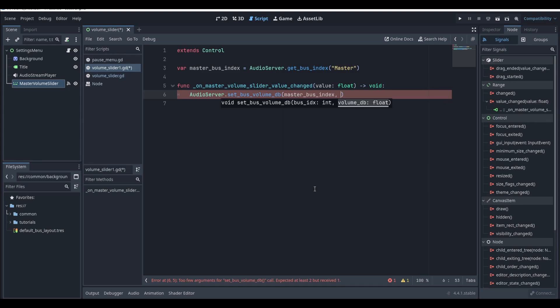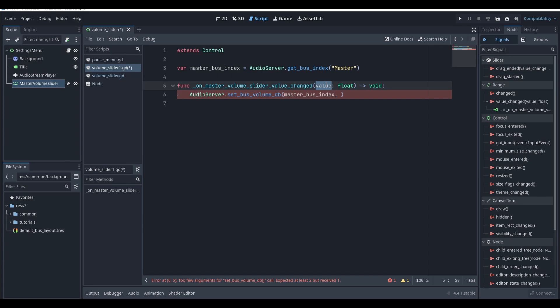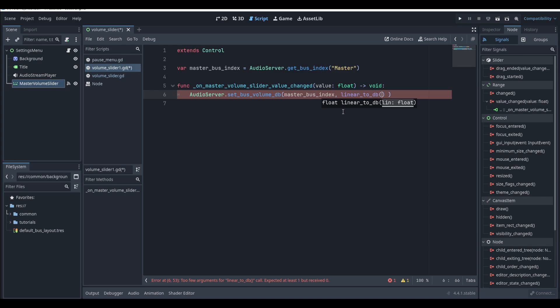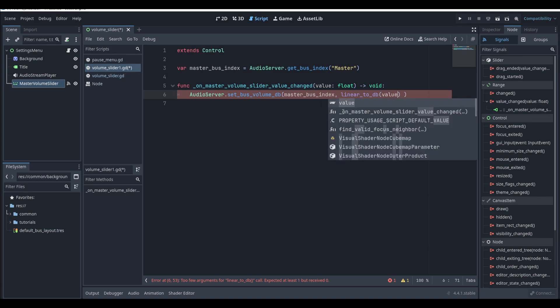And the second one will be the value that we want to change it to in decibels. Currently our value here is not in decibels, which means that we'll need to convert it into decibels before we can use it. Luckily Godot has a function for this. It's called linear to db. Inside of this function we're going to pass through our value.